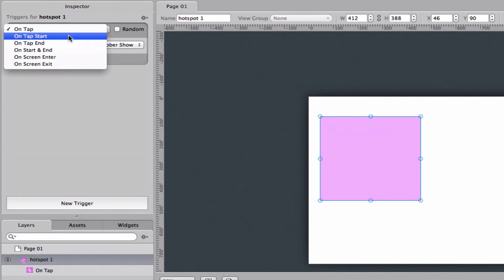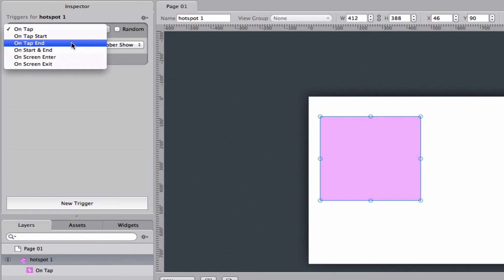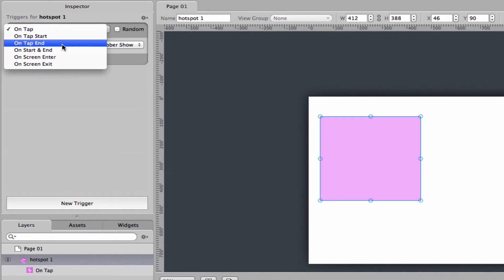On tap start means that as soon as your finger touches the hotspot it will fire. On tap end means that when you put your finger on it and let go it will fire. It sounds a little bit similar to on tap but you can keep your finger down for longer on tap end.